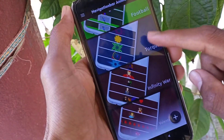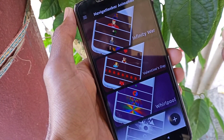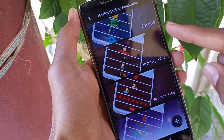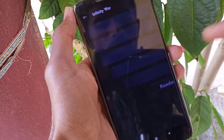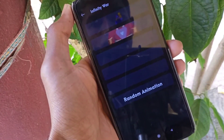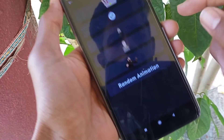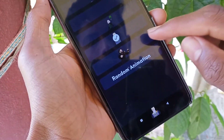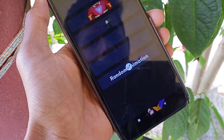Then you will select any animation you want. Select the Infinity War theme — here you will see multiple animations you can use. You can just click on random animation.